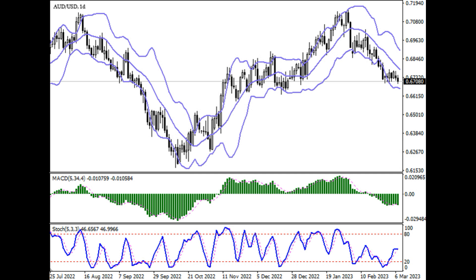Macroeconomic statistics of Australia had no noticeable impact on AUD/USD. In January, exports grew by 1% and imports by 5%, which reduced the trade surplus from 12.5 billion to 11.688 billion Australian dollars.